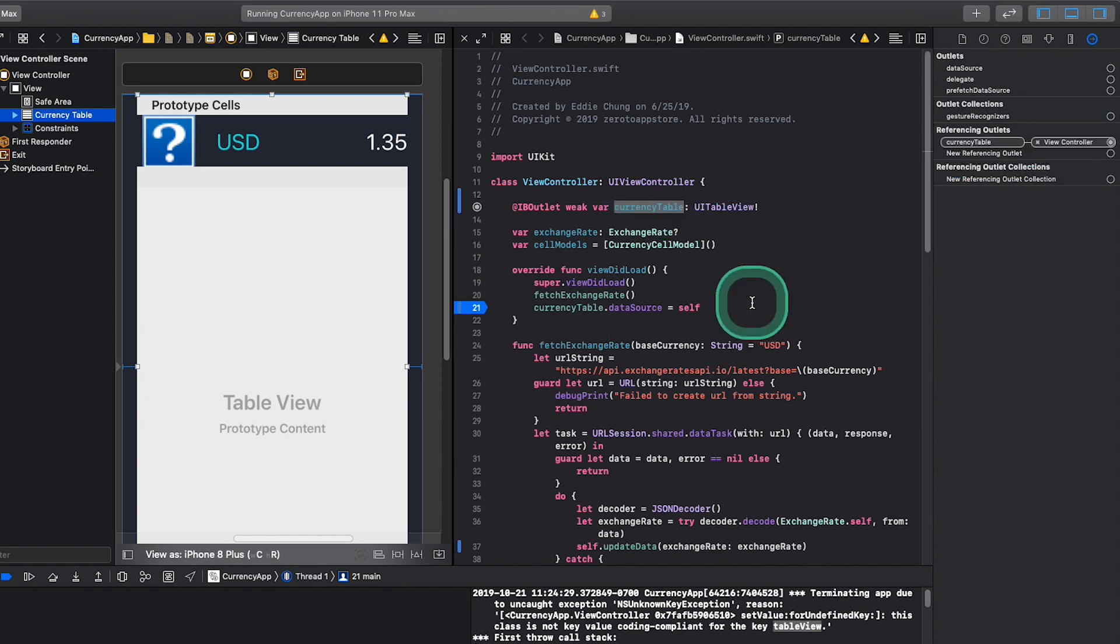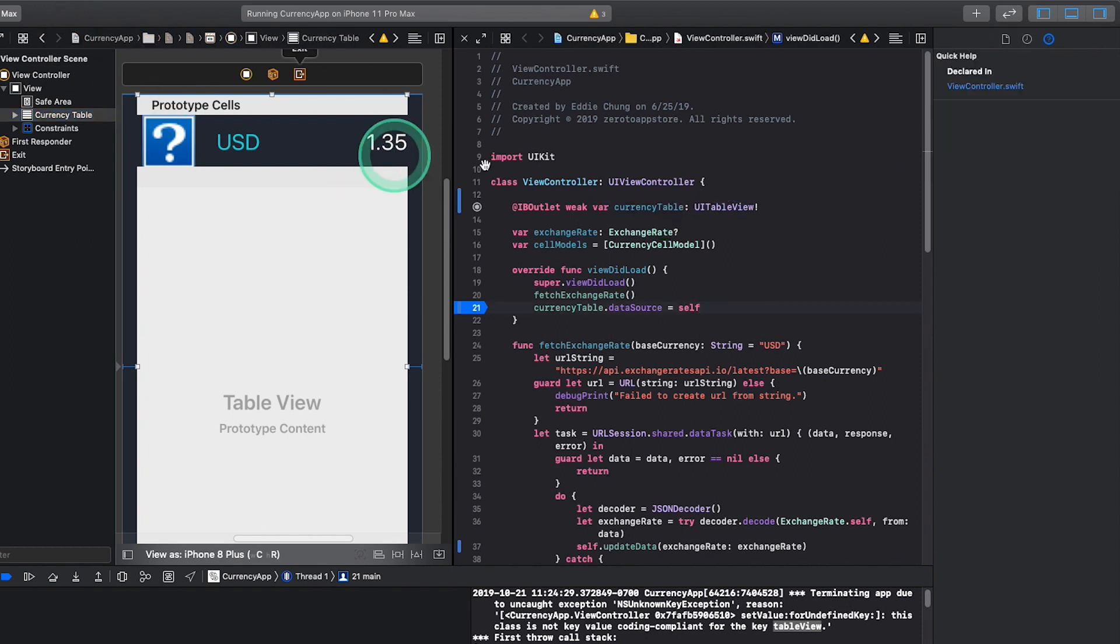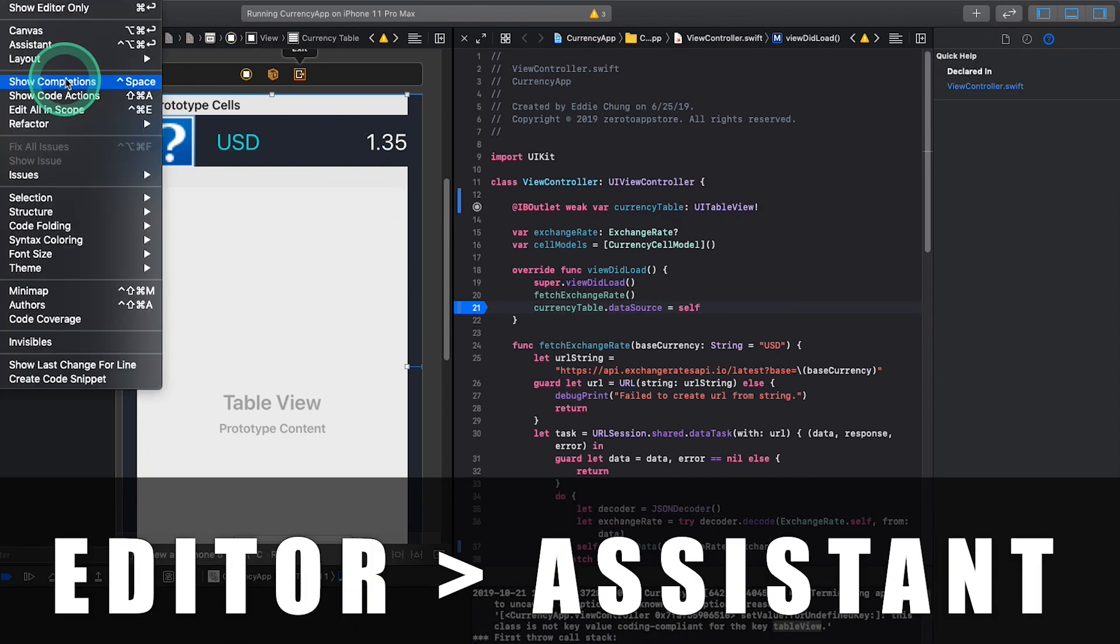If you have trouble opening these editors side by side, go to the editor, click assistant, and that will open up the side by side editor.